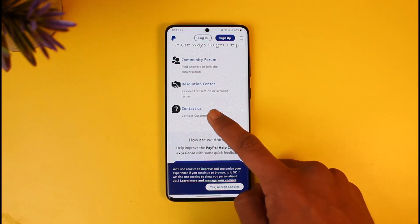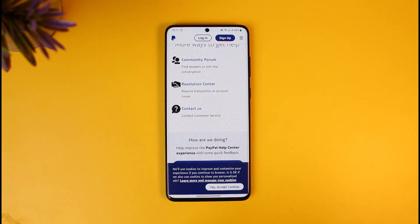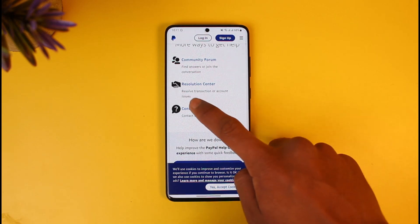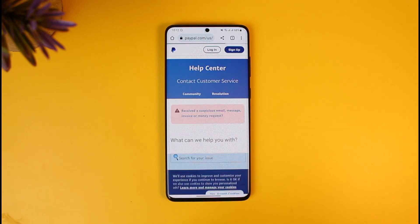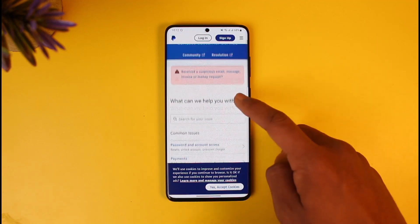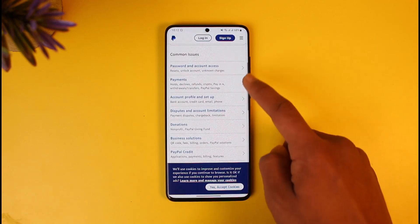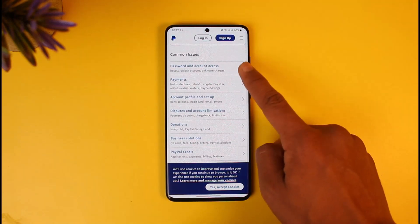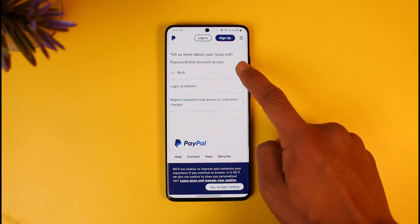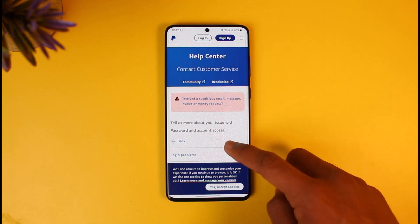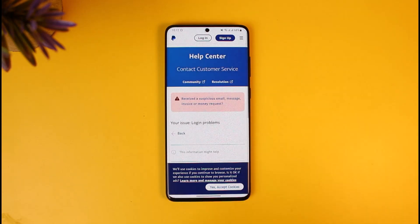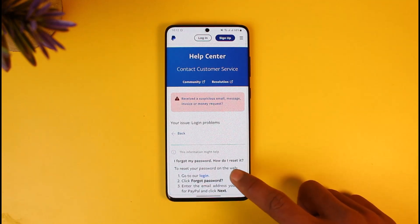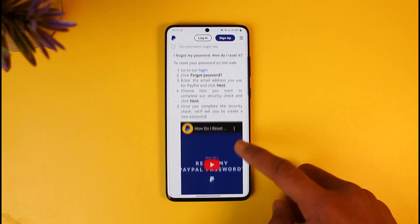Scroll down to the bottom of the screen and you'll find the option called 'Contact Us'. Tap on that button and it will ask 'What do you need help with?' Select 'Password and Account Access', which is right at the very top, then select 'Login Problems'.